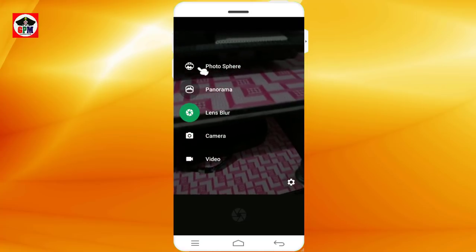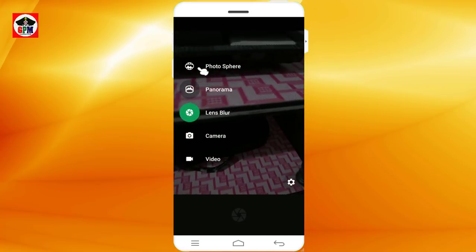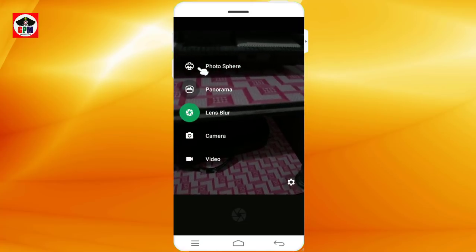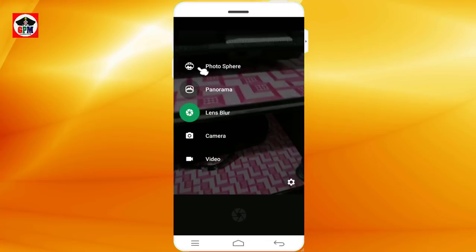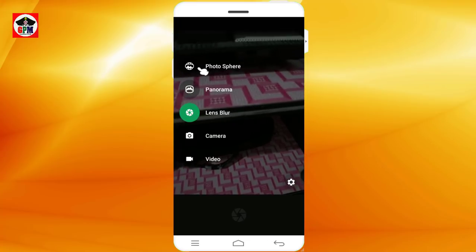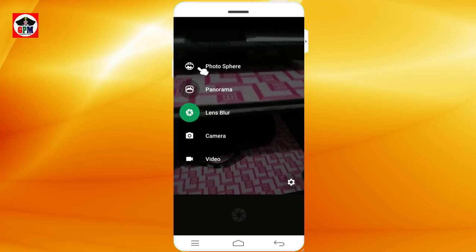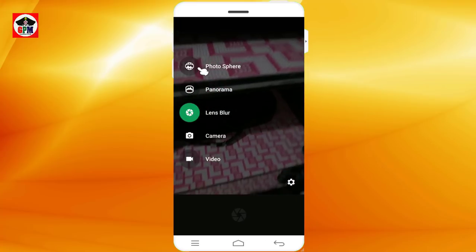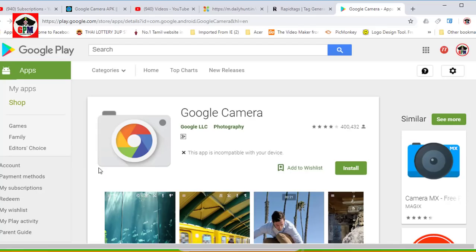Let's see how we can install the mobile app. The Google Camera app is not supported — this app is incompatible with your device.